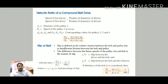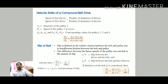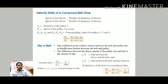Slip is defined as the relative motion between the belt and the pulley due to insufficient friction between the belt and the pulley. The difference between the linear speed of the pulley rim and the belt is the measure of slip. Slip occurs due to the tendency of the belt to carry material on the underside, creating an insufficient friction gap. The presence of slip reduces the velocity ratio of the drive. The velocity ratio considering slip S1 and S2 (in percentage) is: N2/N1 = (D1/D2) × (1 − S/100).